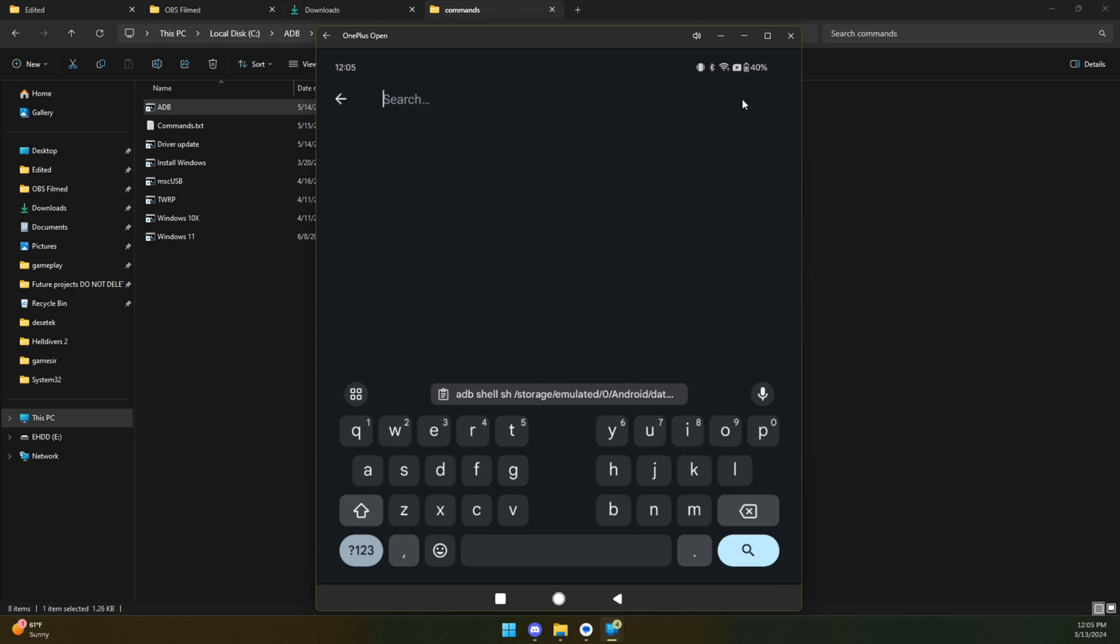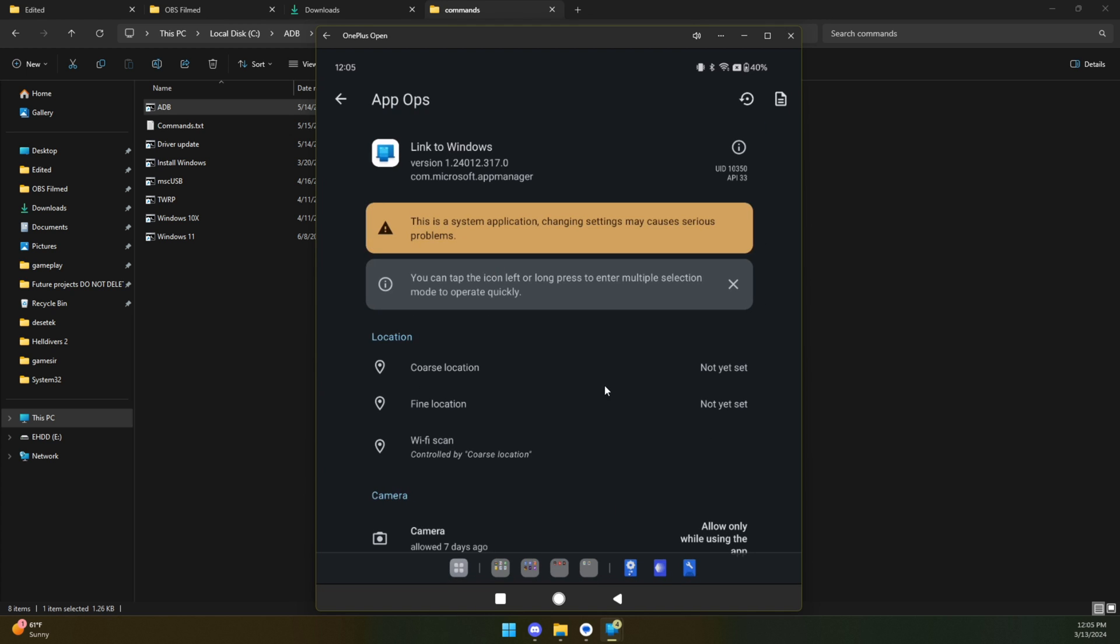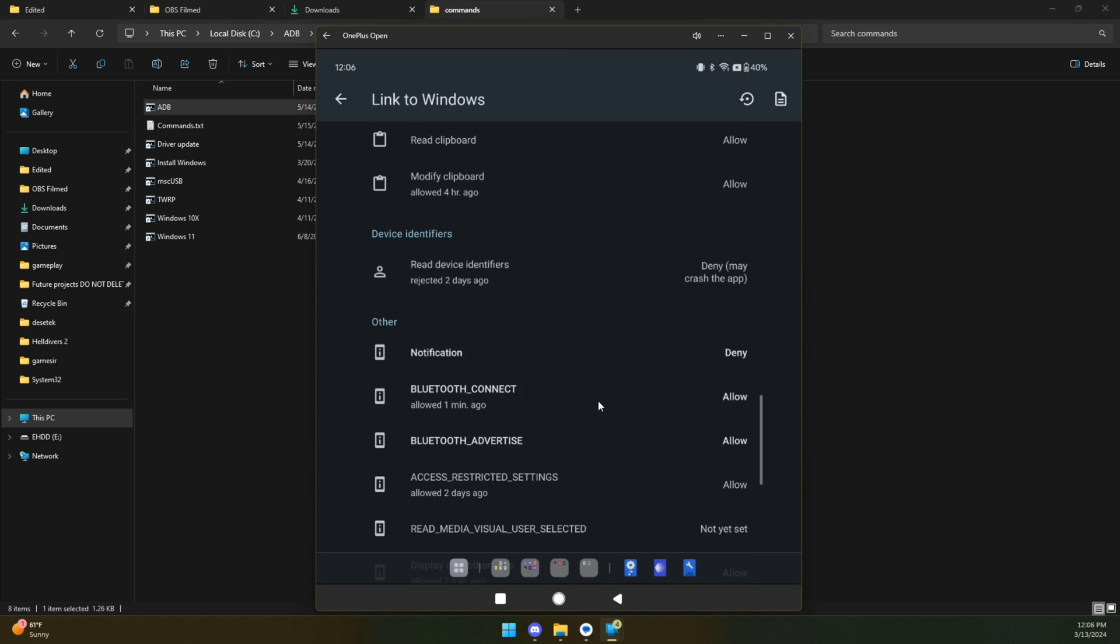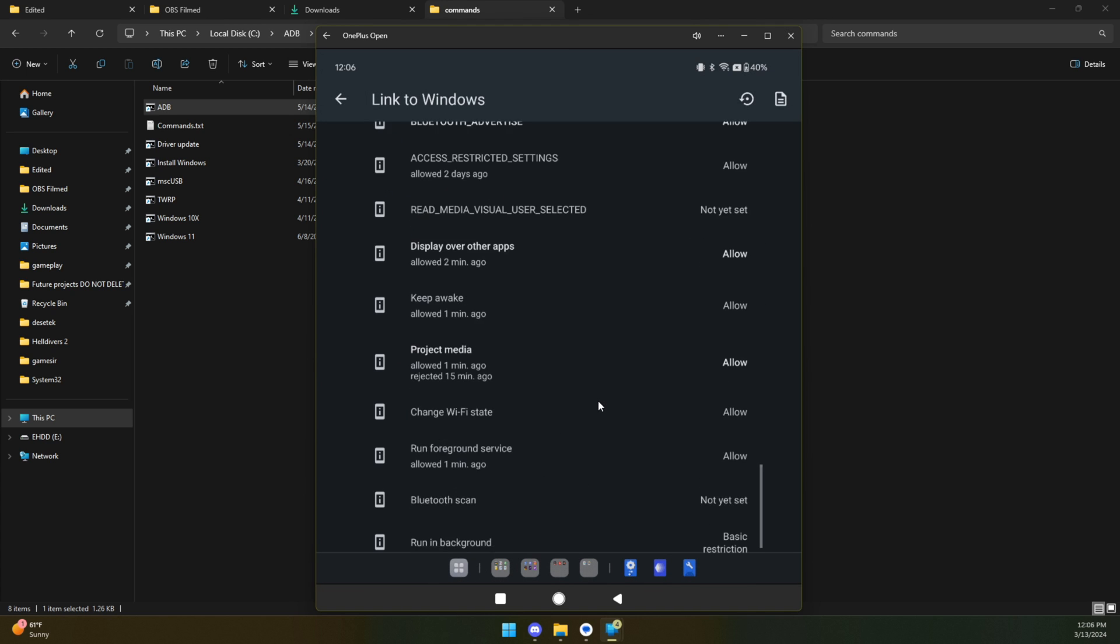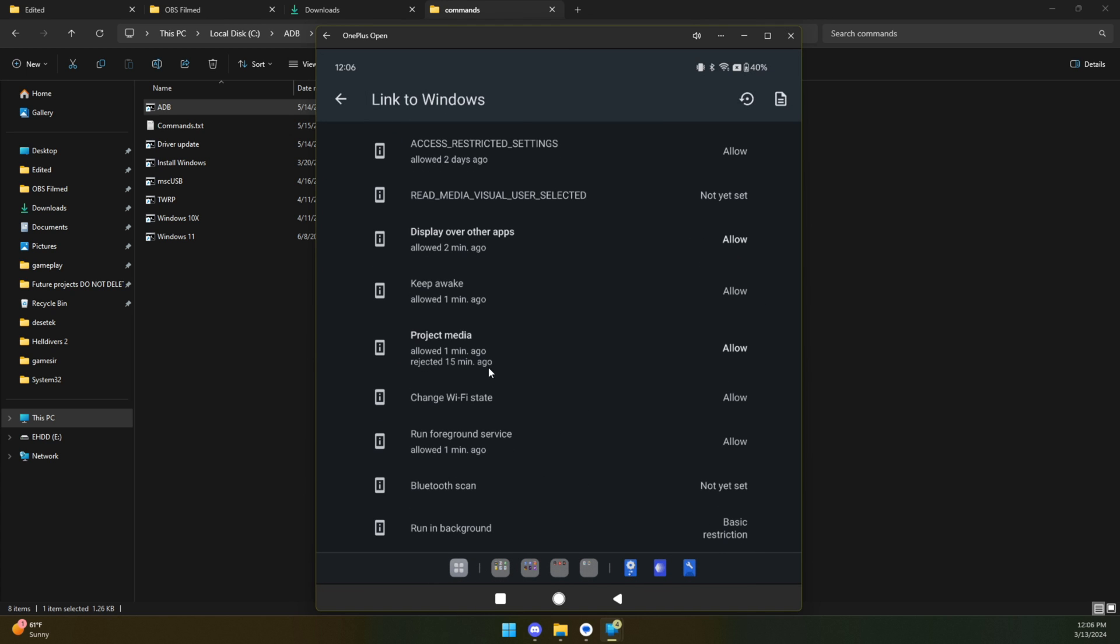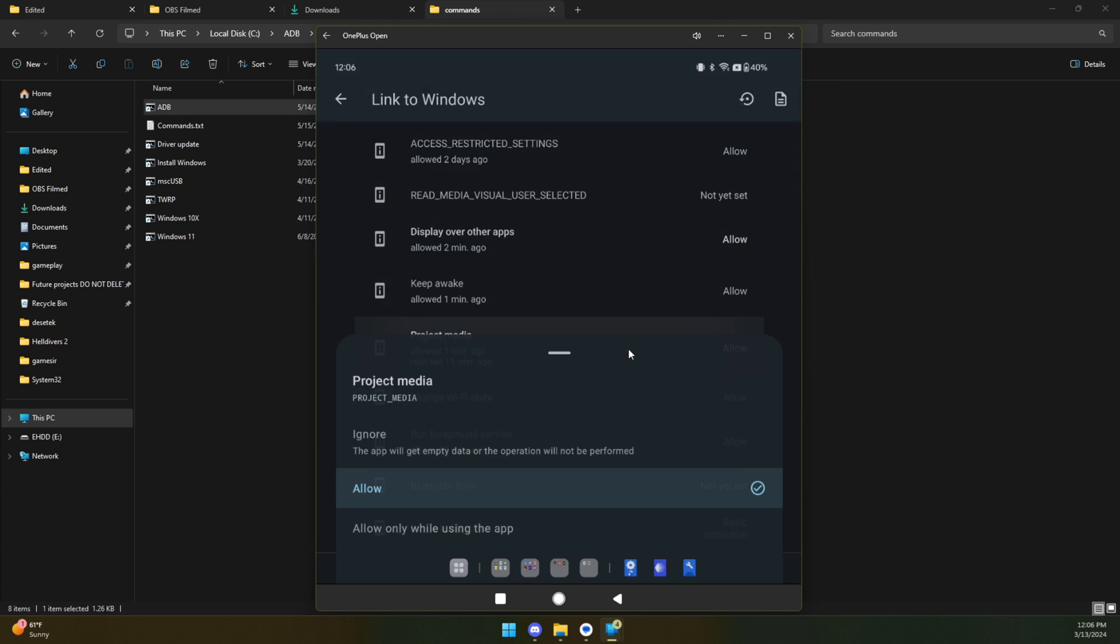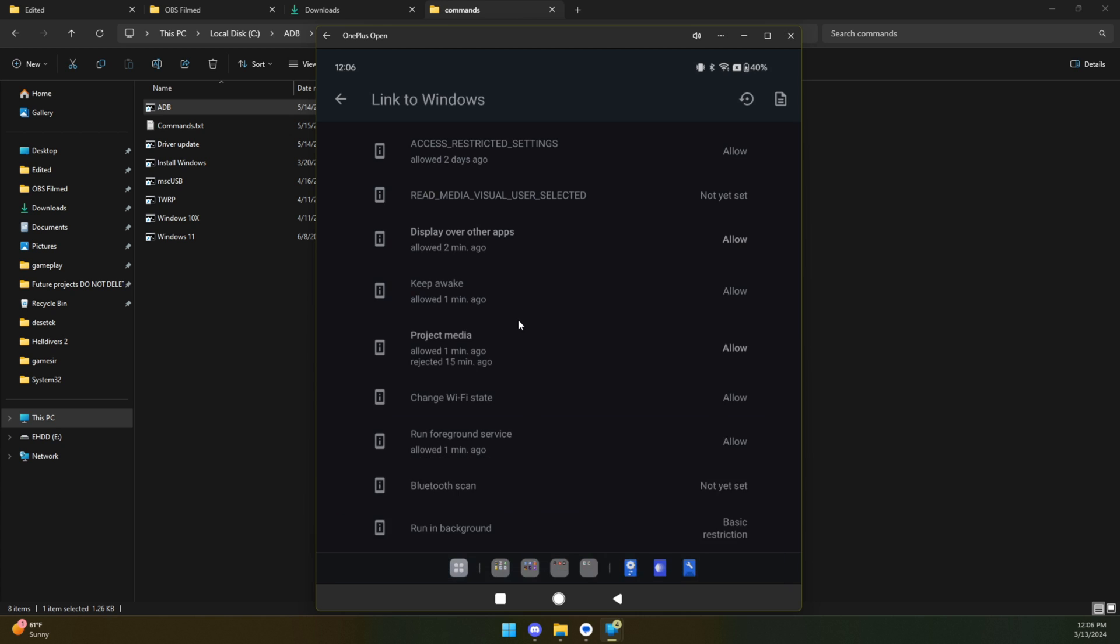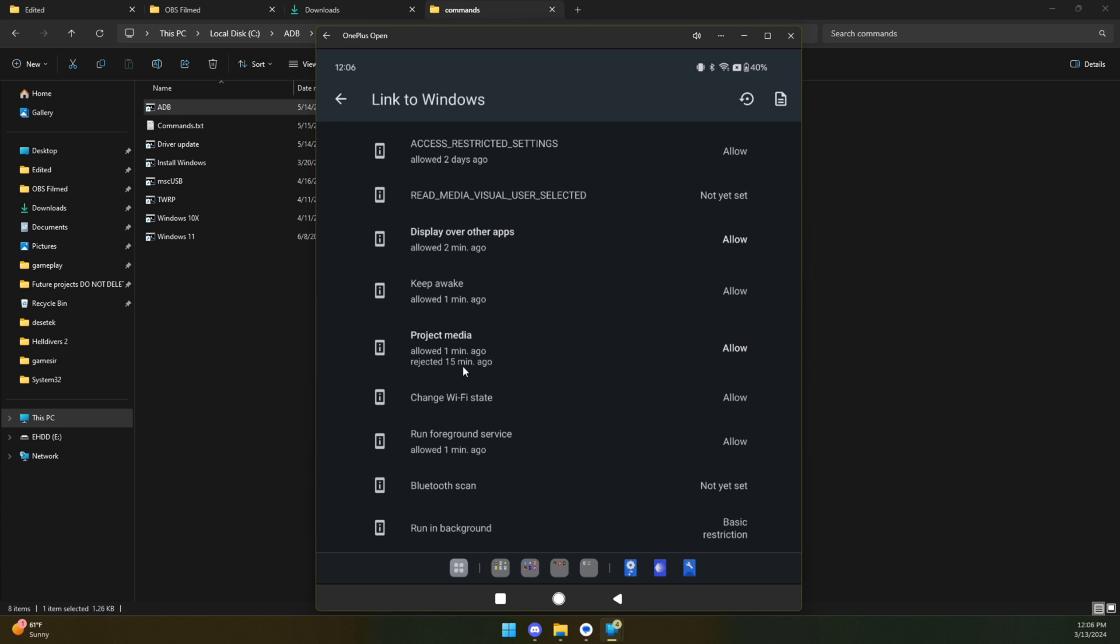this is the screen that you're going to be on. Let's just quickly search for Link to Windows. Select that. And let's scroll down here until you see Project Media. Click on that and change it from Ignore to Allow. You see our mind is on Allow Now. That's what's going to make this thing actually work. And at that point, we should be absolutely good to go.